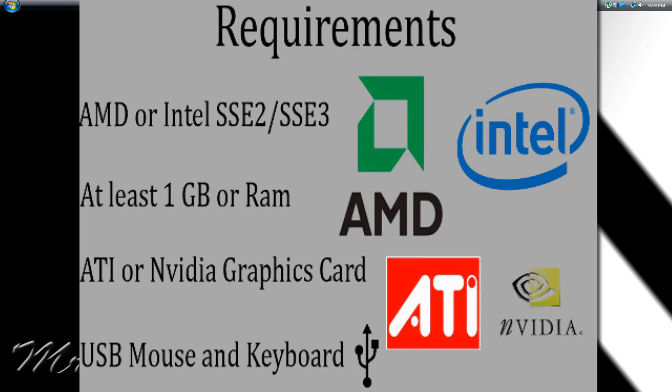You're going to have to have an ATI or NVIDIA graphics card. That's a must-have or else it won't work. You have to have at least 1GB of RAM. Most computers standard have 4GB of RAM, so you don't have to worry about that. You have to have an AMD or Intel SSE2 and or an SSE3.